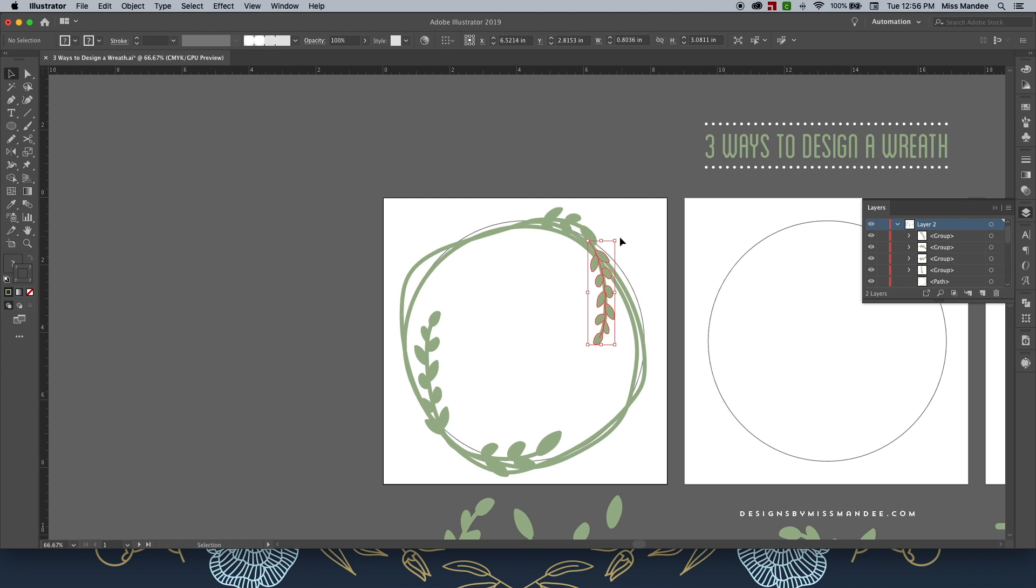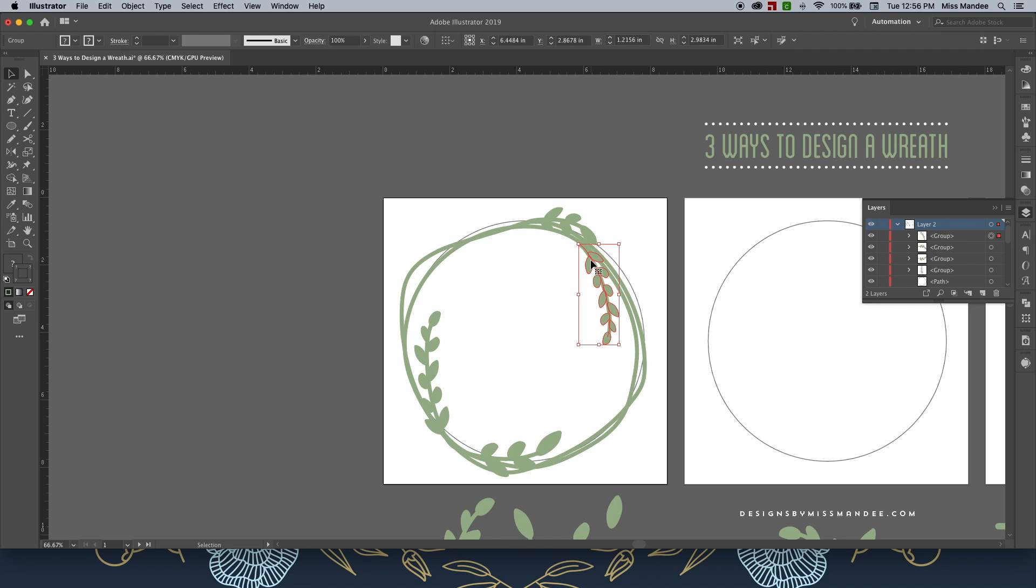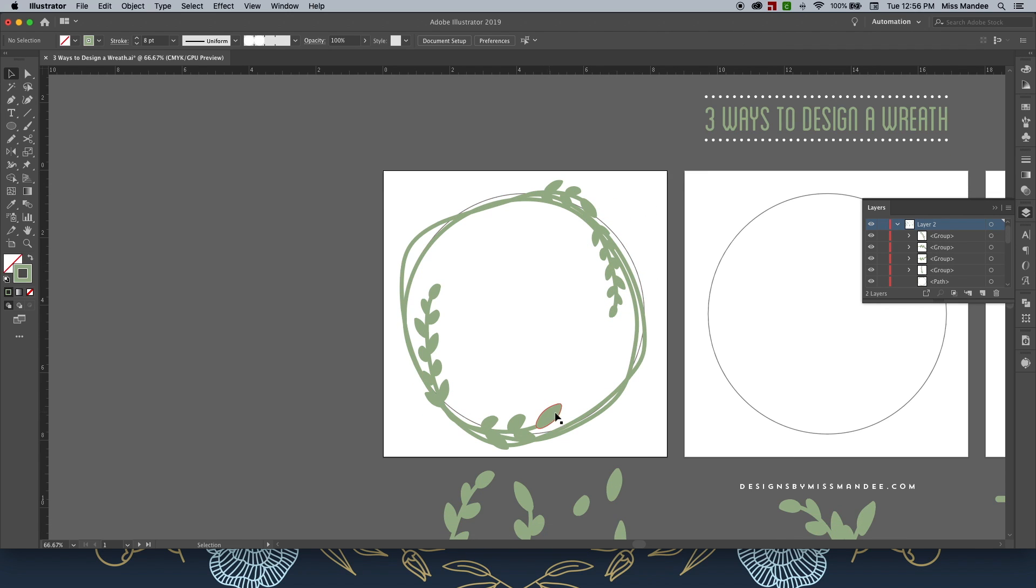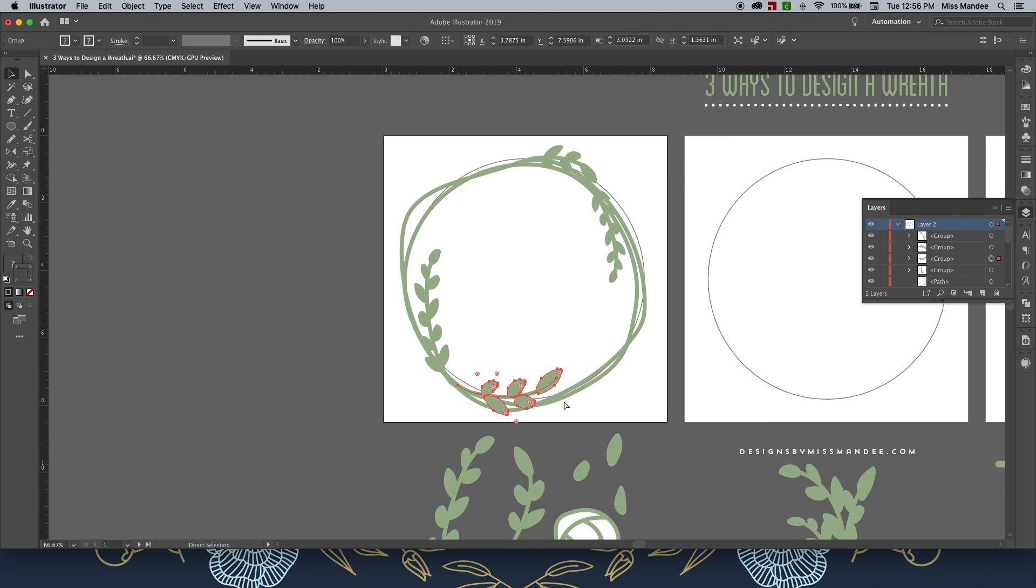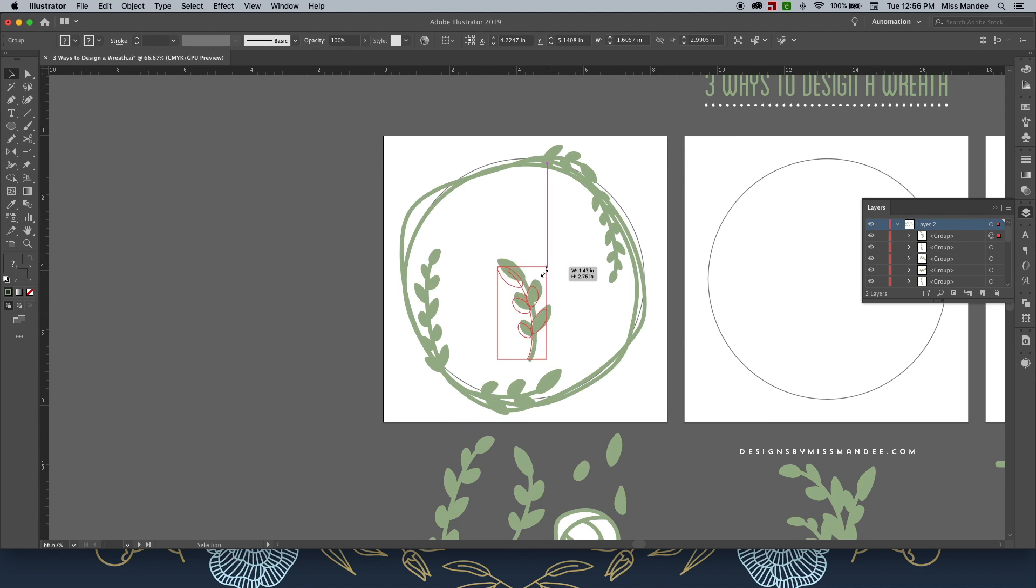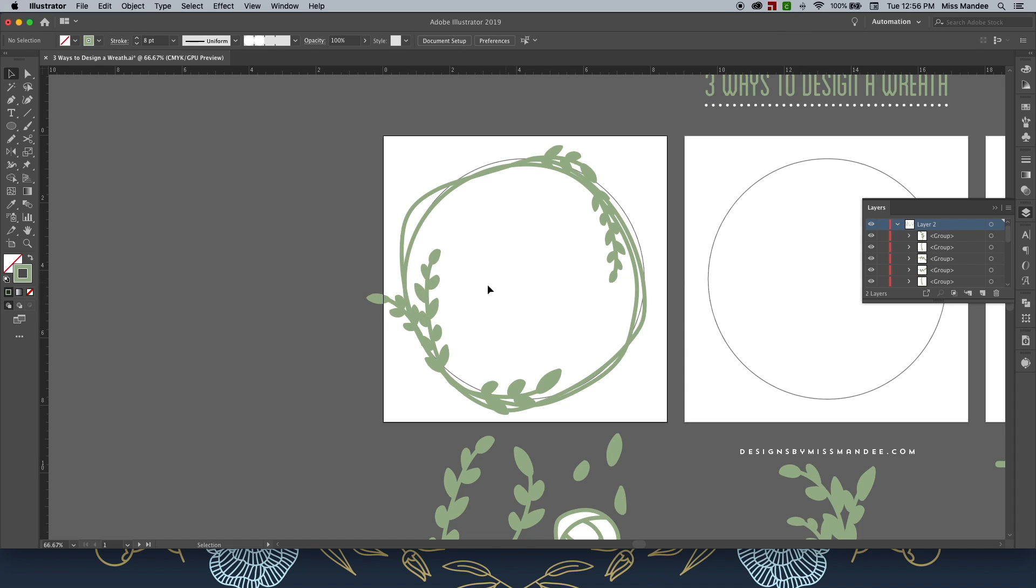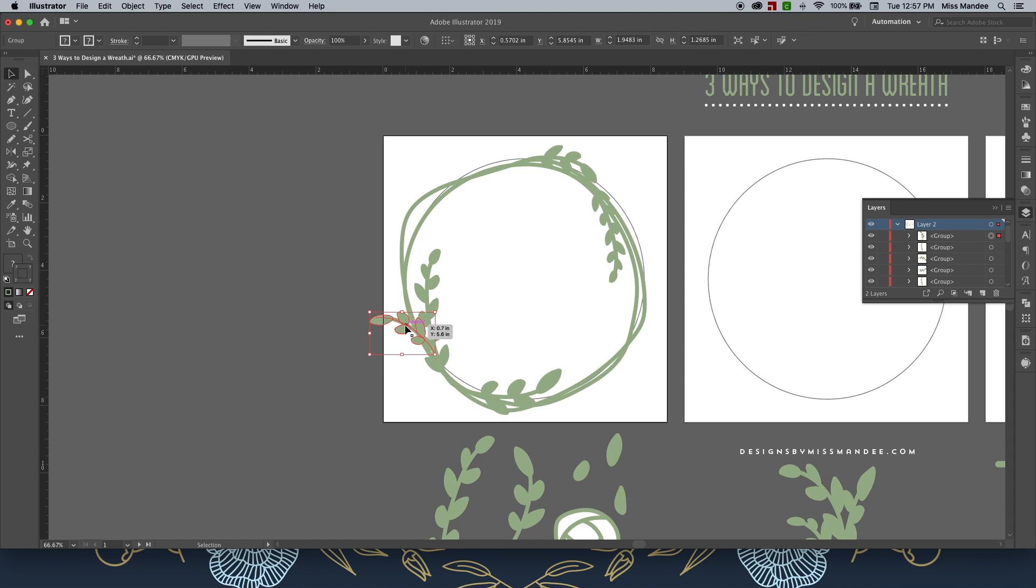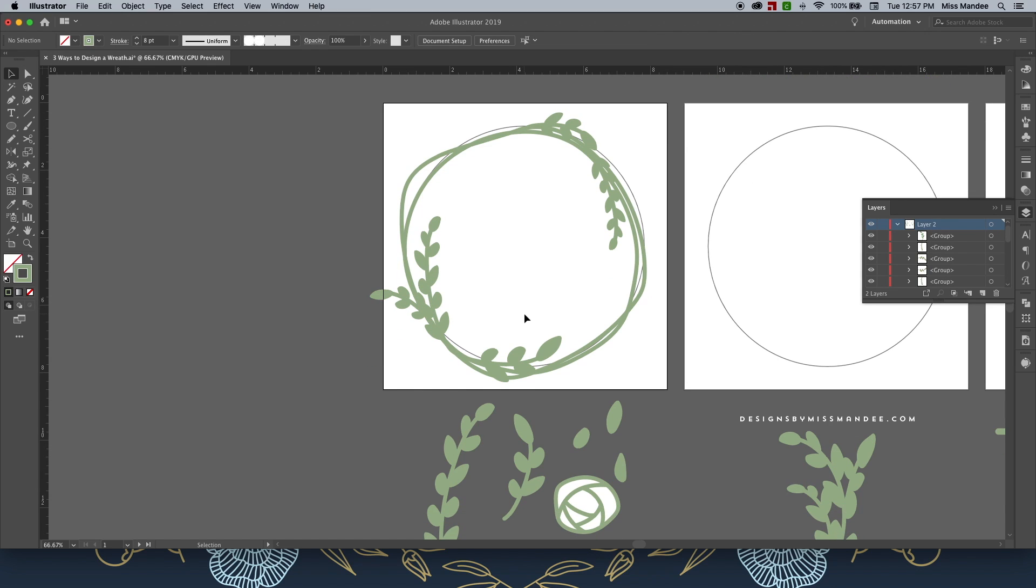I'm just copying and pasting these, and then positioning them around, just to get kind of a fun, organic feel. Obviously, I'm just doing this pretty quickly, so you can take your time with this a little bit more and really get things exactly where you want them. We'll call that good for now.